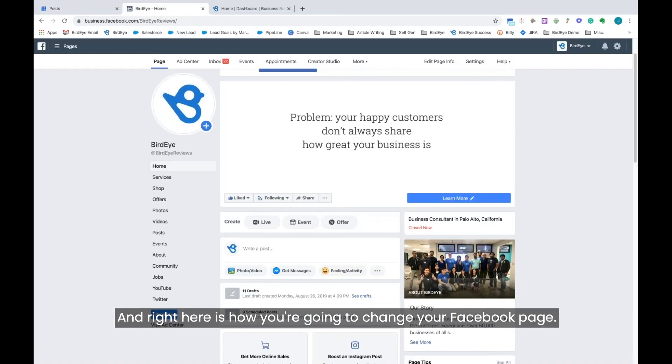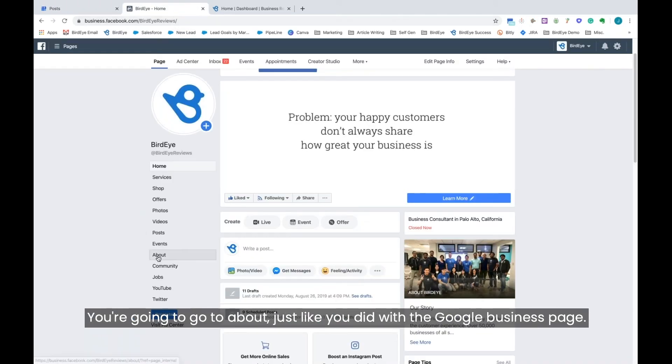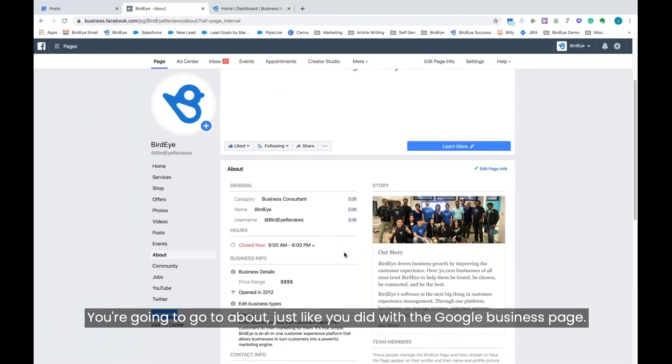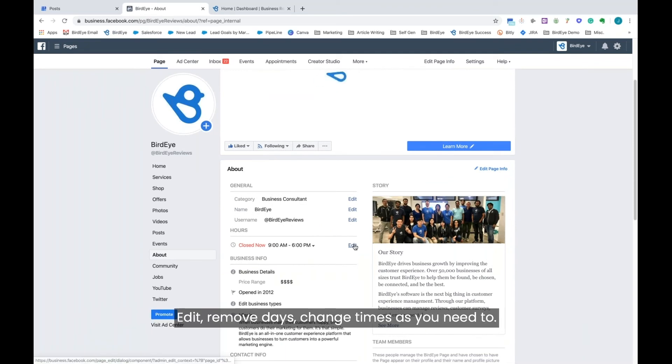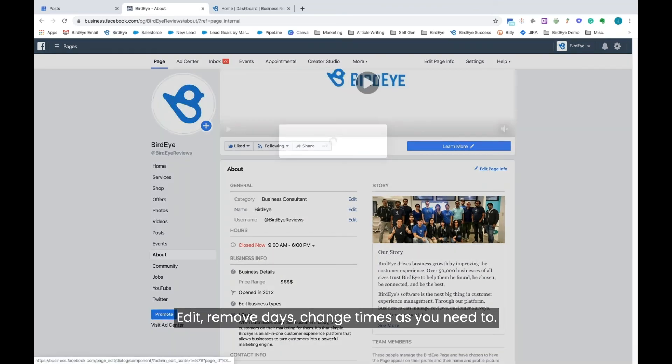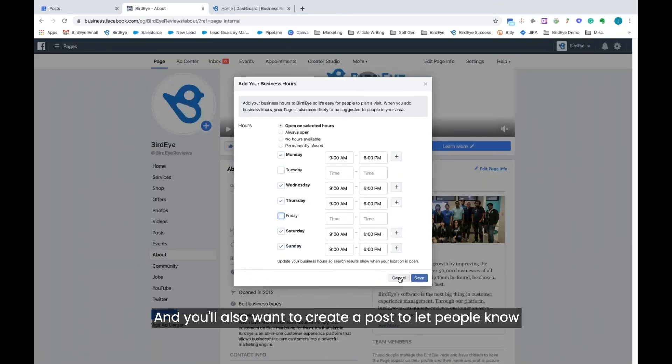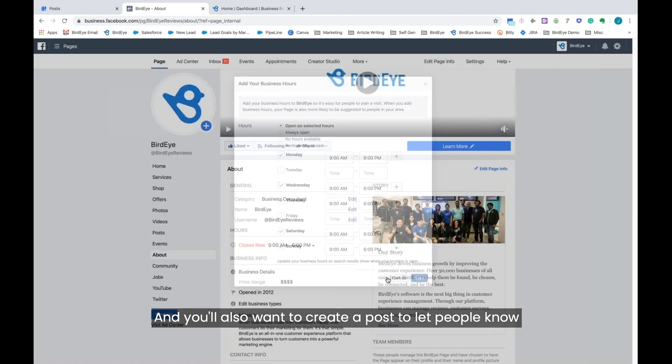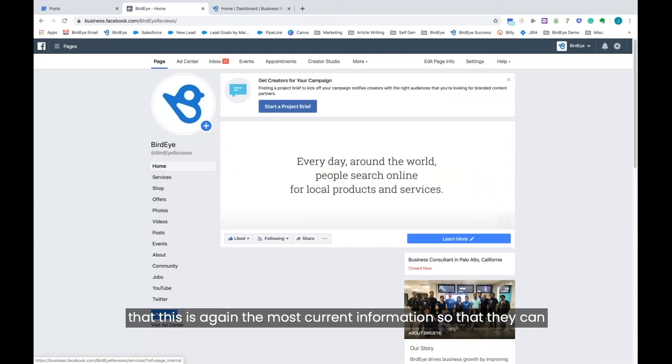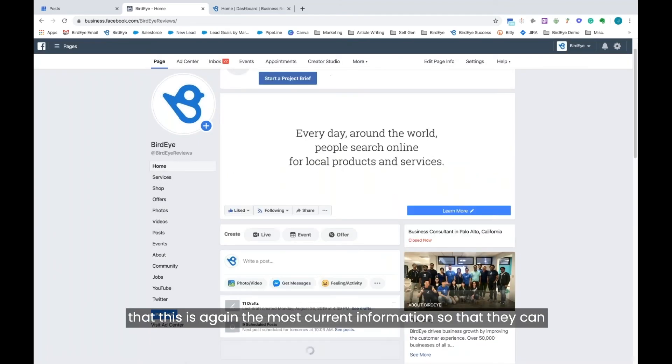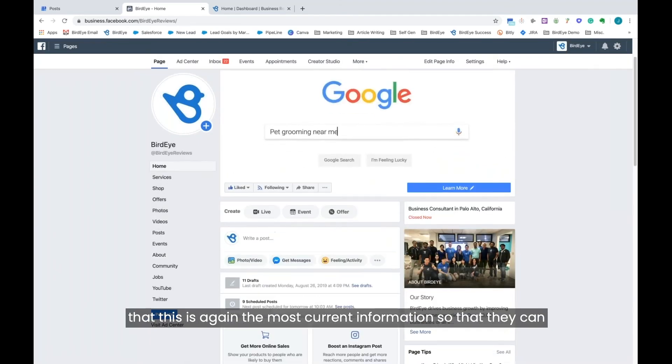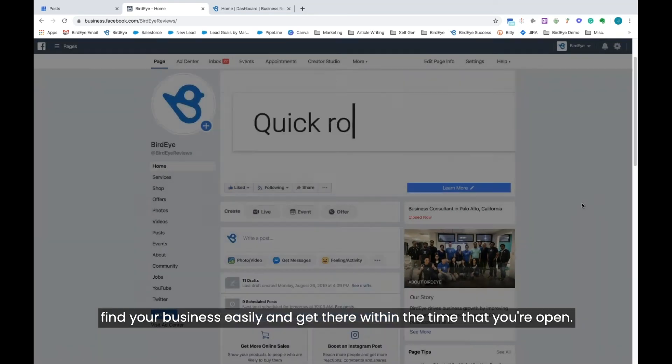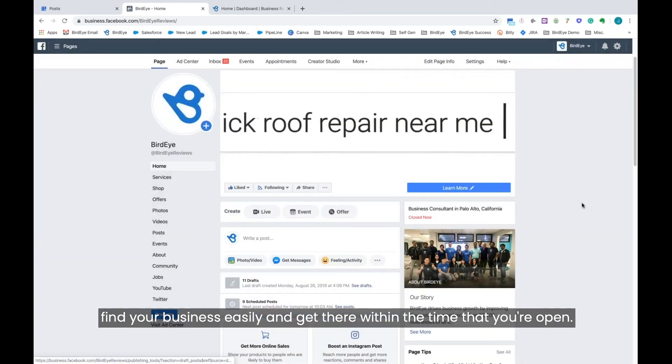Right here is how you're going to change your Facebook page. You're going to go to about just like you did with the Google business page, edit, remove days, change times as you need to. And you'll also want to create a post to let people know that this is again the most current information, so that they can find your business easily and get there within the time that you're open.